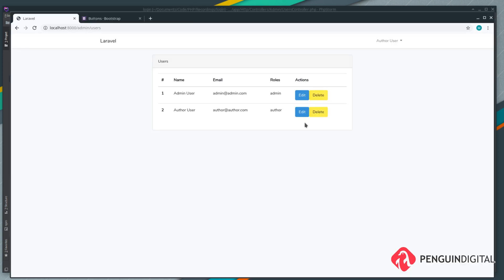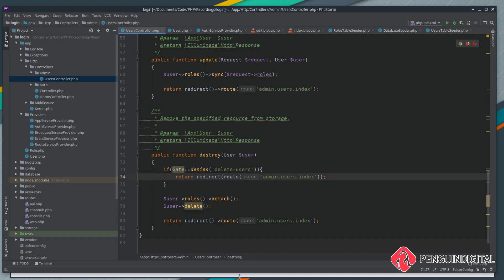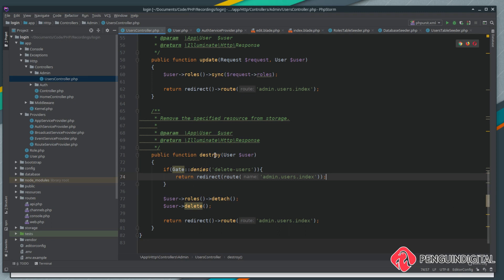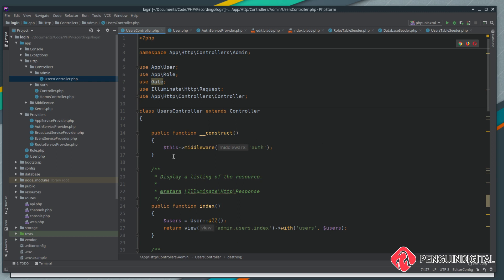We don't want a generic user to see this page at all. You might think to copy the gate check into each method, or put it in the constructor — but since Laravel 5.3 the constructor doesn't have access to the session because all the middleware needs to run first. So what we can do instead is put a gate in our middleware and create a gate to check whether the user has permission to view anything within this controller. In the next video, let's create that middleware and a new gate for it.